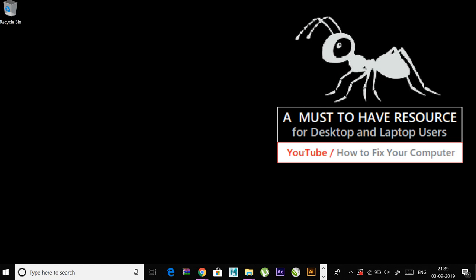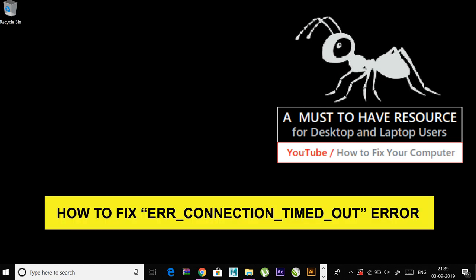Hey guys, today I'm going to show you how to fix the ERR_CONNECTION_TIMED_OUT error. There are a few fixes for this error.